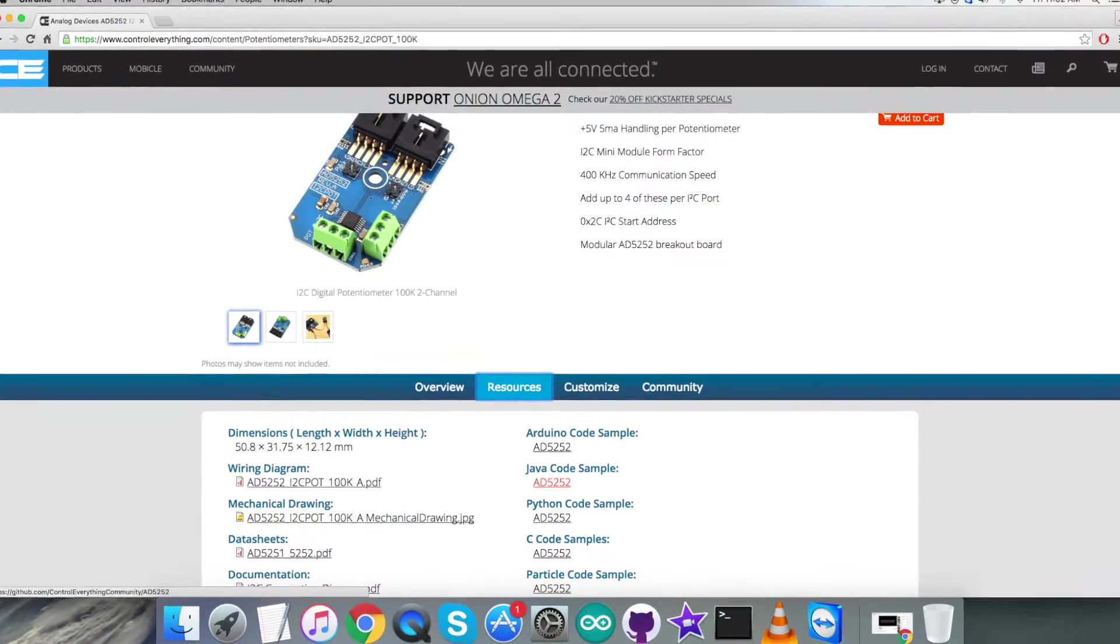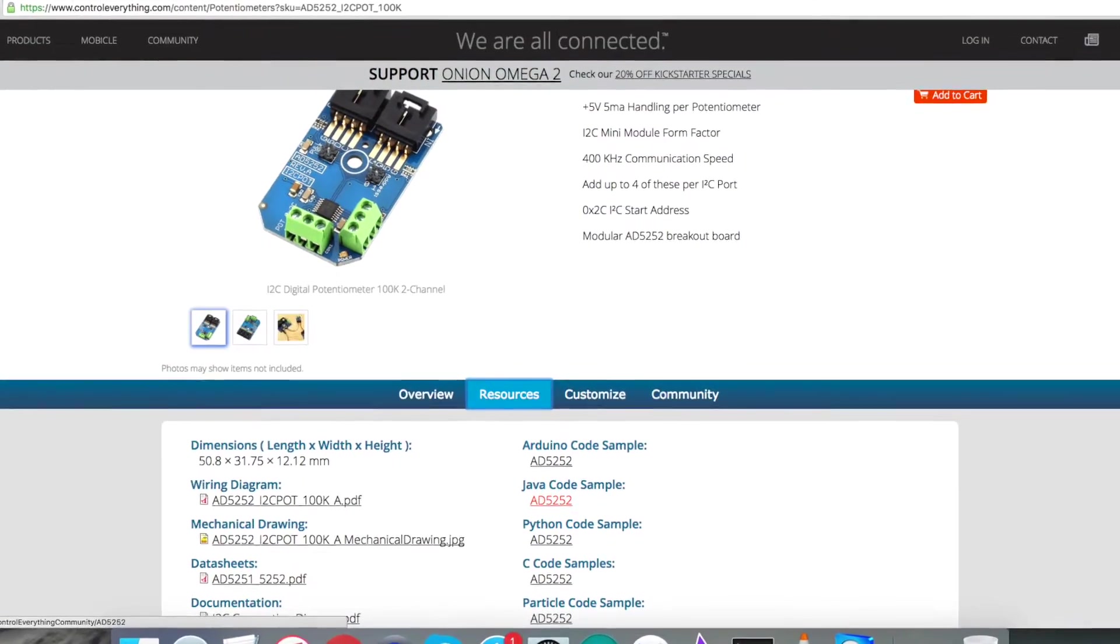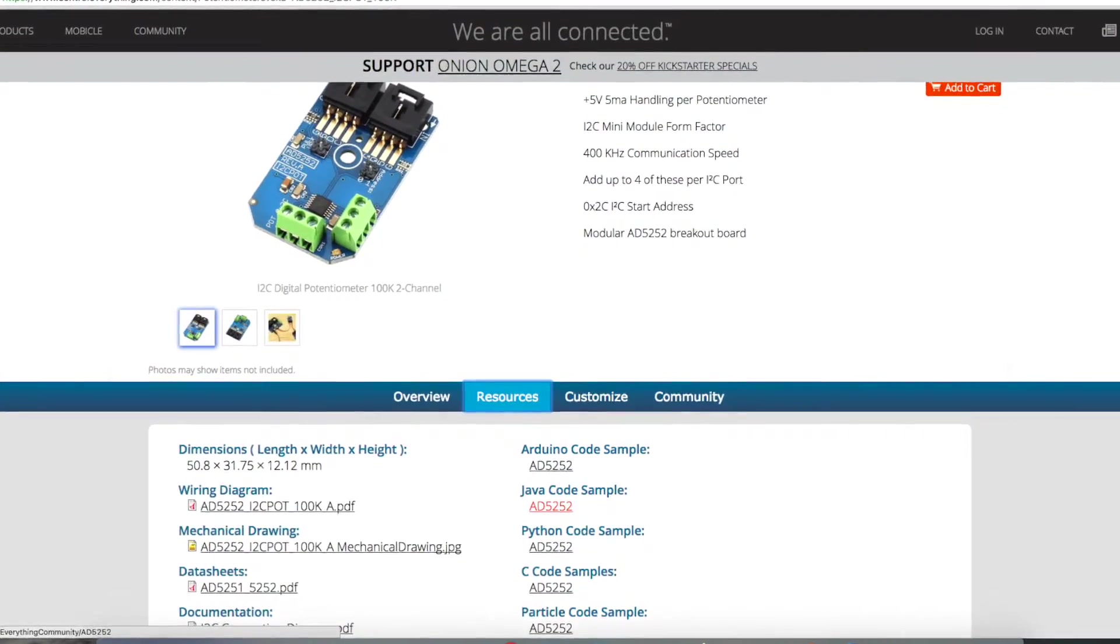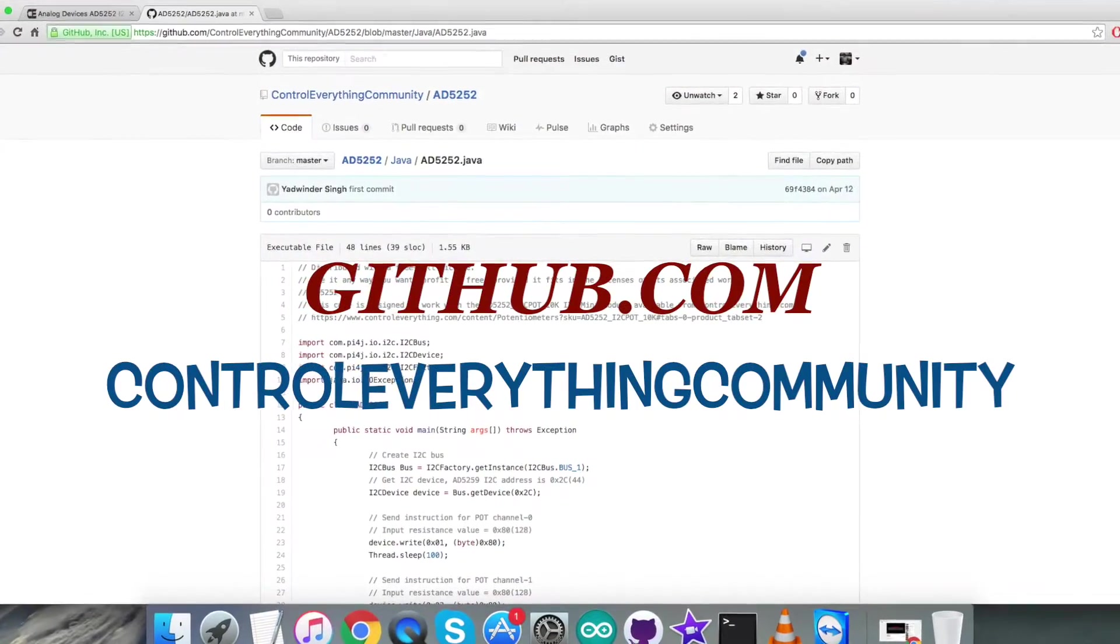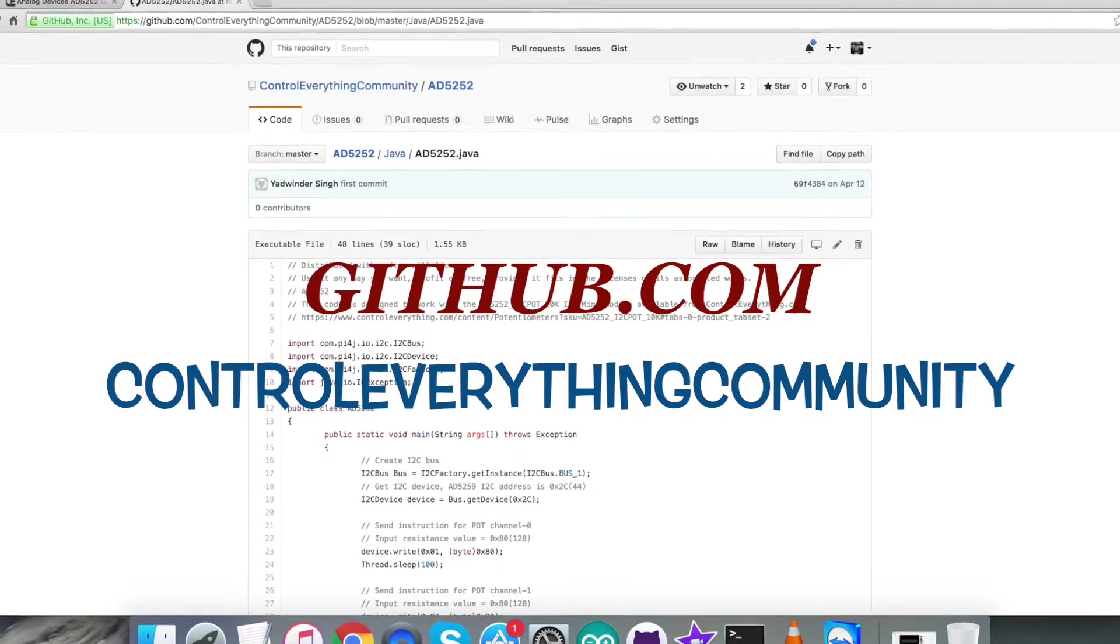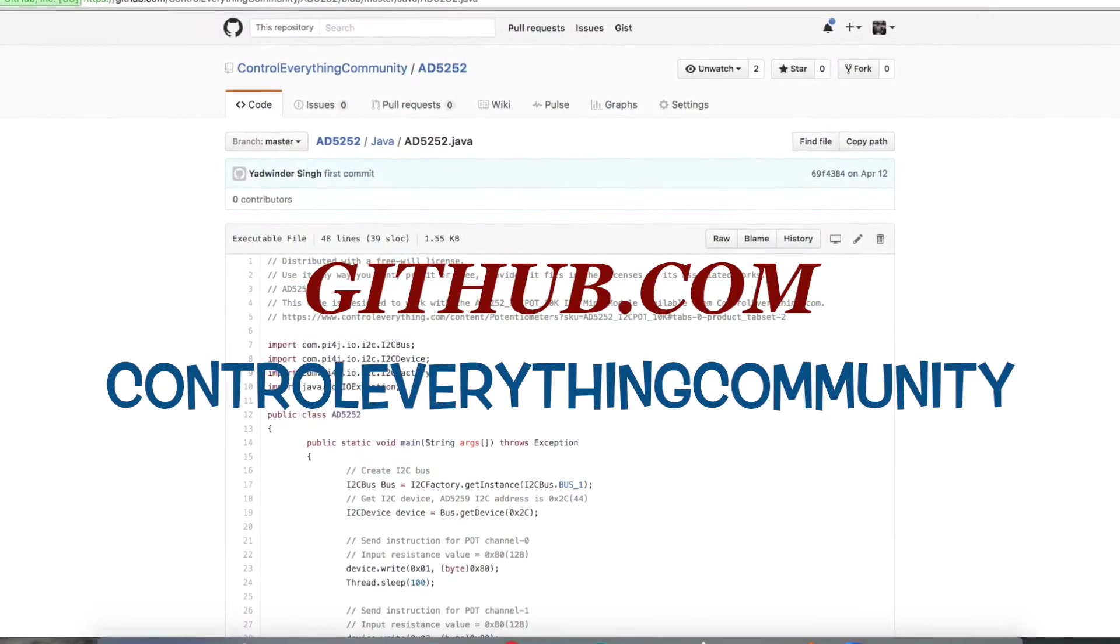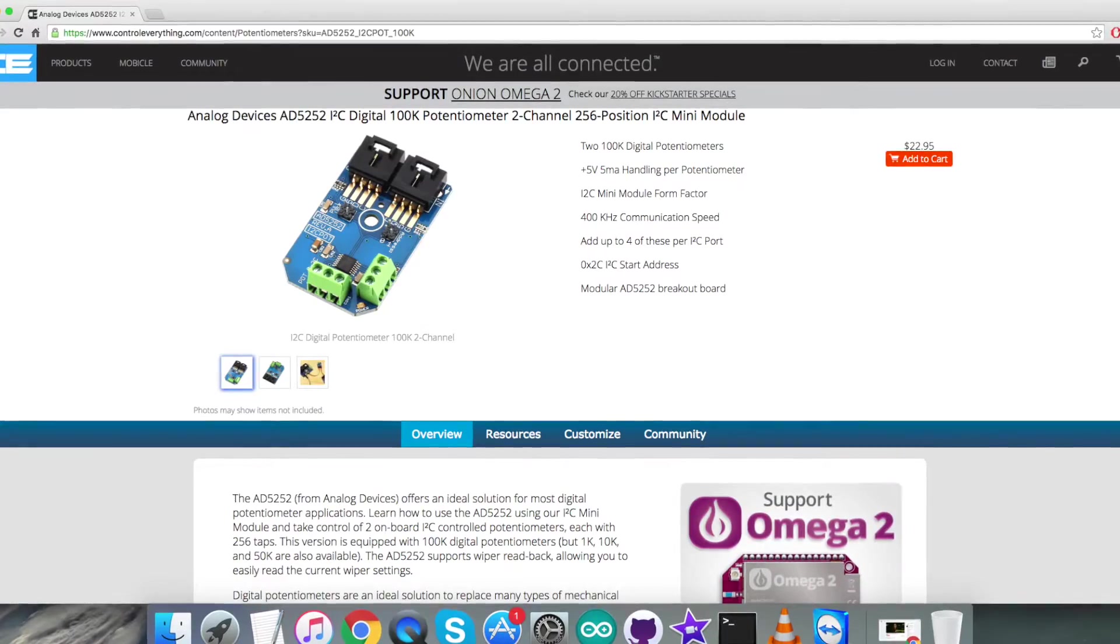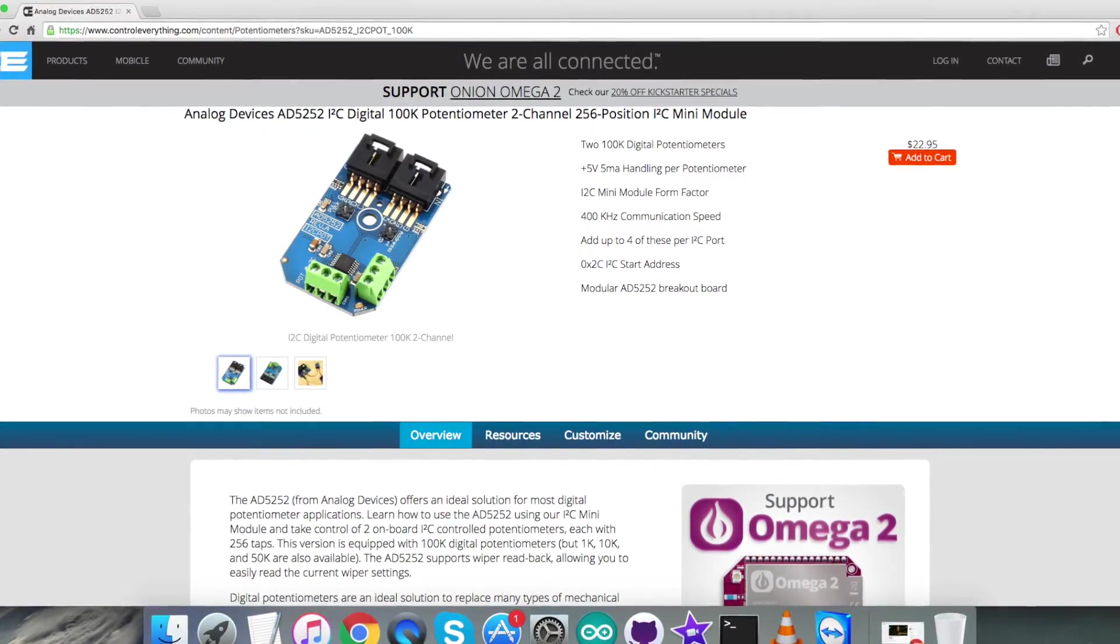Also you can get the code from github.com and the repository there is ControlEverything Community. In the end, I would like to make it clear that if you have any doubts regarding any part of this sensor video, you can have your queries on ControlEverything.com.